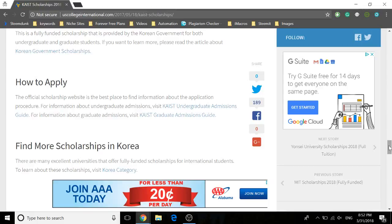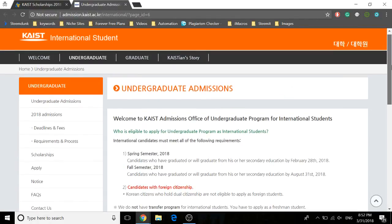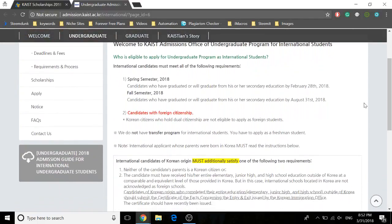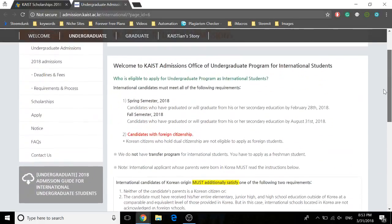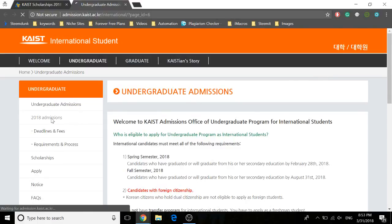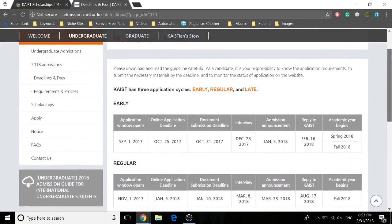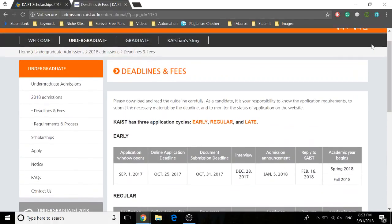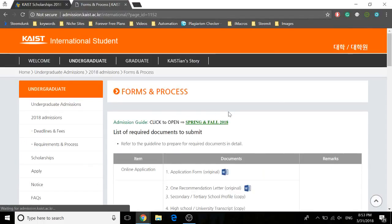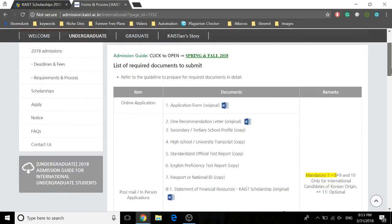For admissions information for undergraduate students, click on this link. Here there is eligibility criteria, and if you click on 2018 admissions, you will see various application dates, deadlines and fees, and requirements and process. To download the application form, click on this link.